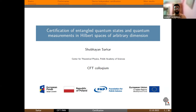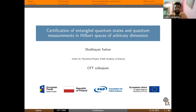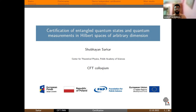Thanks. Unfortunately I couldn't be at CFT because I had some visa issues and had to come back to India. Hopefully I can explain some of my work via Zoom. I'm Shubhayan Sarkar. I've been part of the CFT family for the last four years and recently submitted my thesis. I was working with Ramik, mostly on different tasks in quantum information theory, and majorly on something known as device-independent certification — specifically, certification of entangled quantum states and quantum measurements of arbitrary outcomes.